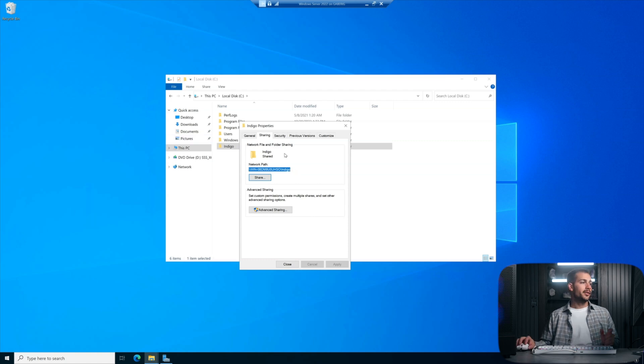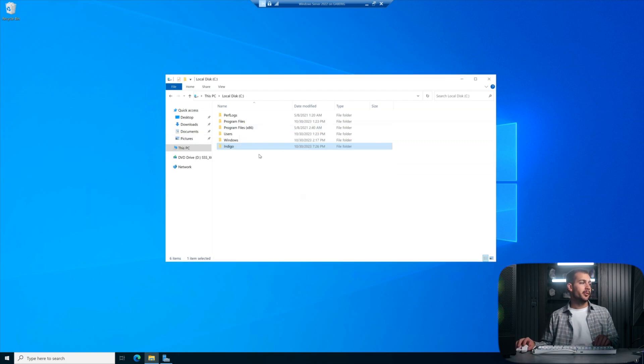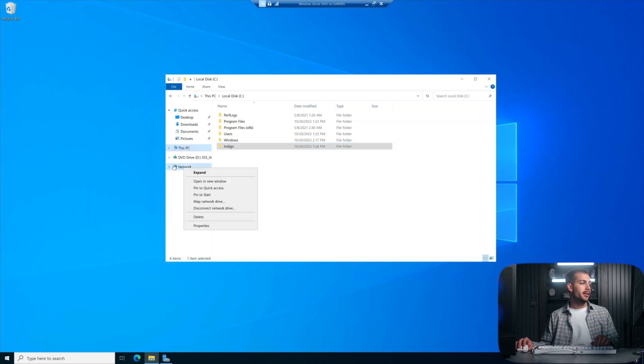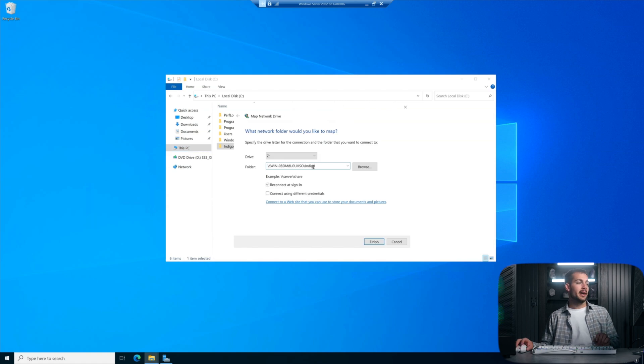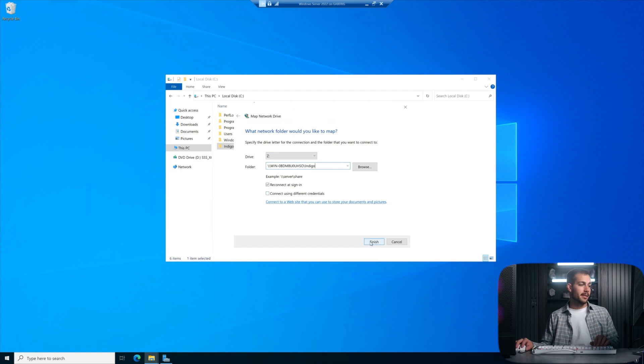And basically now I just want to map this shared folder. So I'll right-click Network here on the left-hand side. We're going to click Map Network Drive, and we're going to paste that path that we just created. I'll leave the rest as is and press Finish.